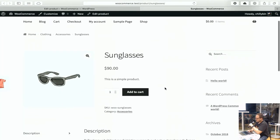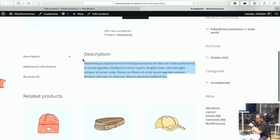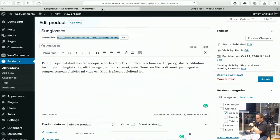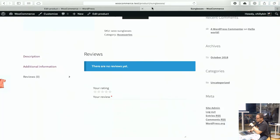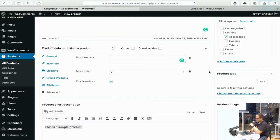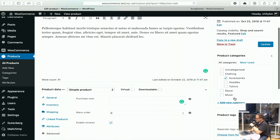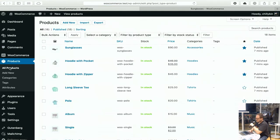Depending on your theme, in this design here we have the simple product and this is the short description. Down below, this would be the detailed description. The additional information we set up for the attributes is shown here as well. Then we have reviews, which are just turned on or turned off. You can also see the breadcrumb data over here on the right-hand side — normal categories, accessories — and you can add new categories. Pretty standard WordPress stuff. So that's a simple product.